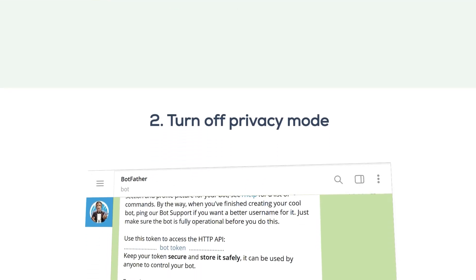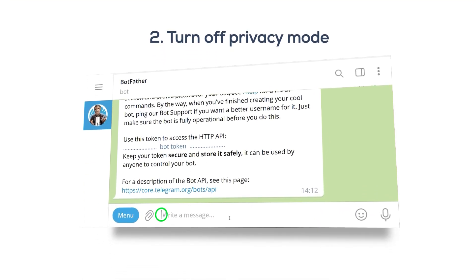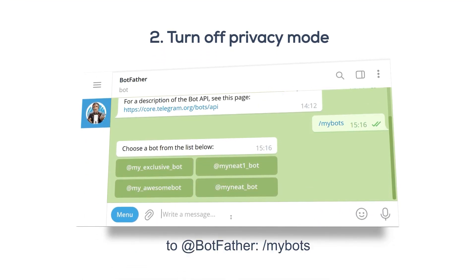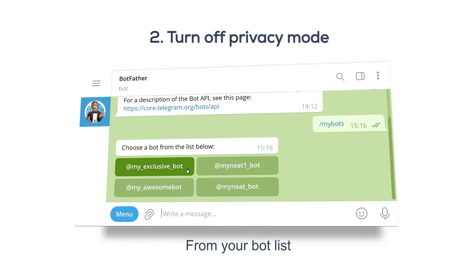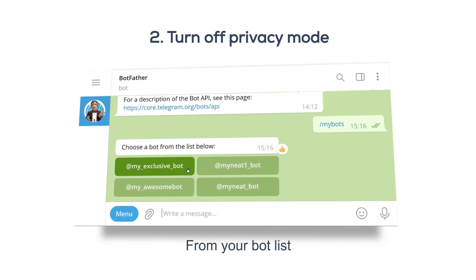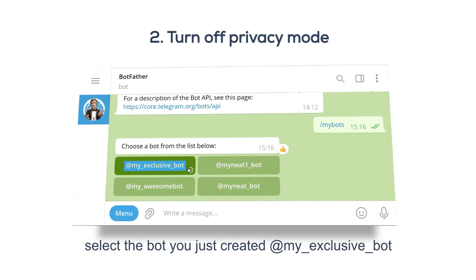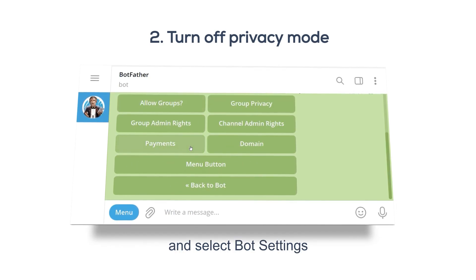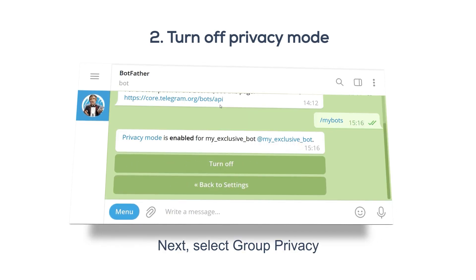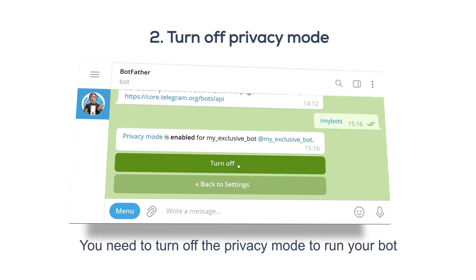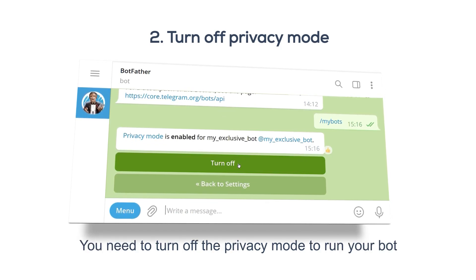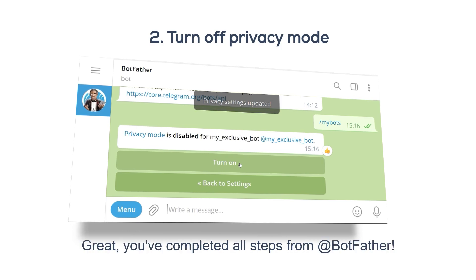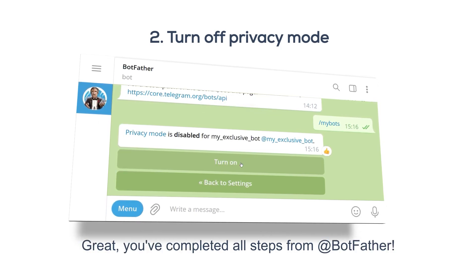Step 2: Turn off privacy mode. First, please direct message a new command to @BotFather: /mybots. From your bot list, select the bot you just created, @my_exclusive_bot, and select Bot Settings. Next, select Group Privacy. You need to turn off the privacy mode to run your bot. Click Turn Off. Great, you've completed all steps from @BotFather.